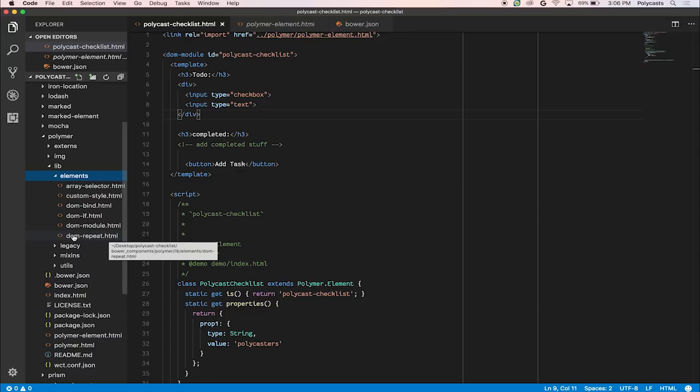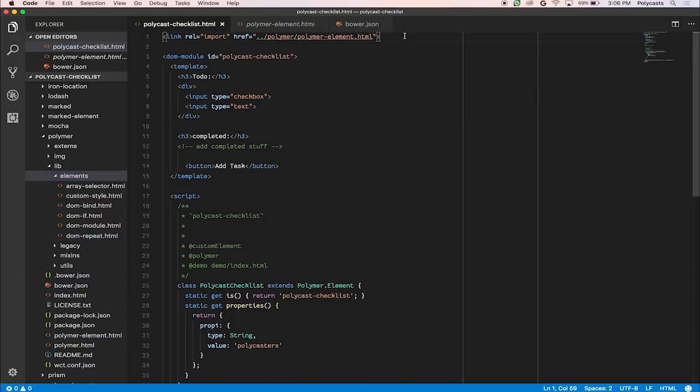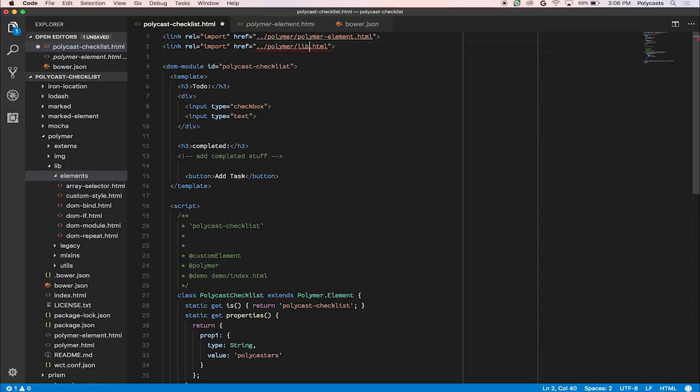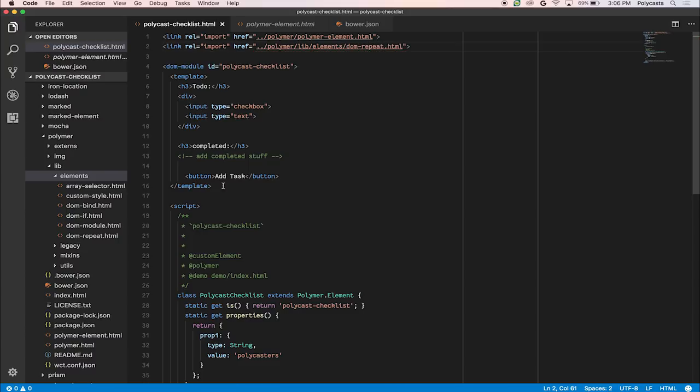And so here you'll see dom-repeat.html. Let's import that. So we'll go into the Polymer directory and import the lib directory and then elements, and then dom-repeat. Ta-da! There it is.